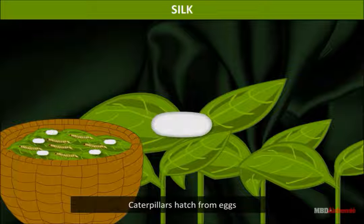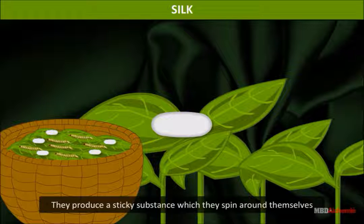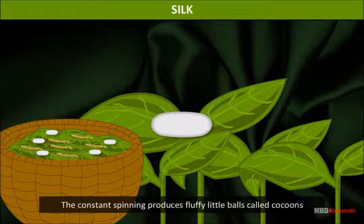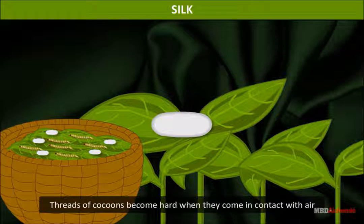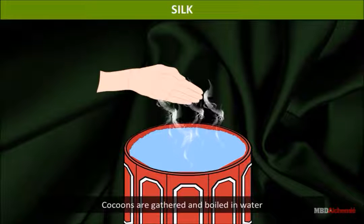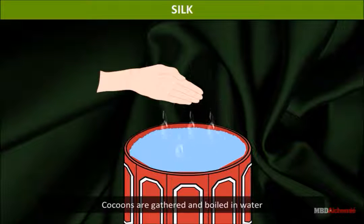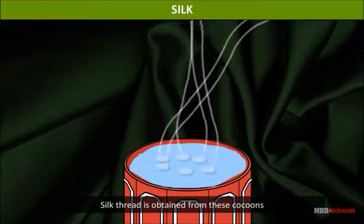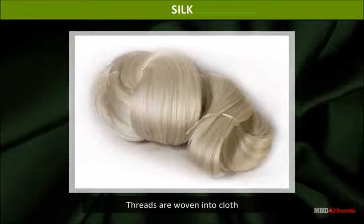Caterpillars hatch from the eggs. They produce a sticky substance which they spin around themselves. The constant spinning produces fluffy little balls called cocoons. The threads of cocoons become hard when they come in contact with air. Cocoons are gathered and boiled in water, and silk thread is obtained from these cocoons. The threads are then woven into cloth.